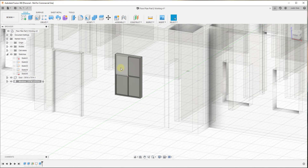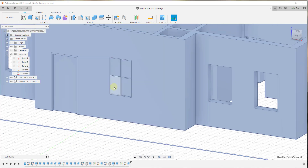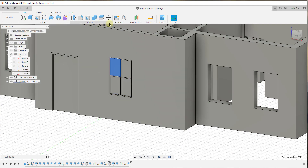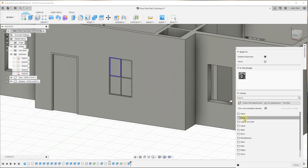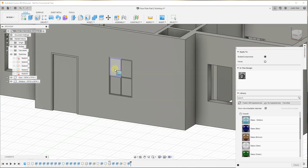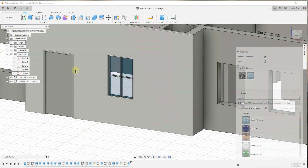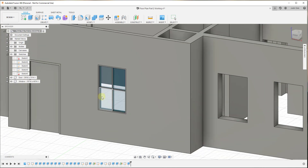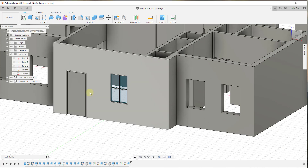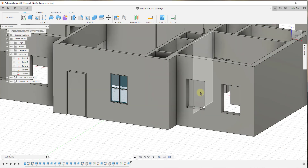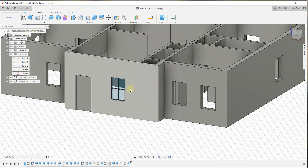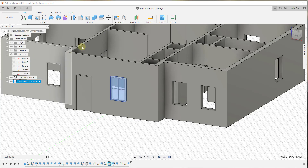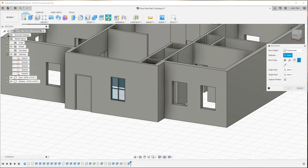Now we have a window in our wall. We can go back and set this to active. One thing we might want to do is apply a glass material to these panes. To do that, go to Modify > Appearance, which pops up the material panel. I'll select a glass material — maybe 'Glass Window' — and drag it onto each one of the glass panes. Now to save time, if you have openings that are the same size, you can take this component and make a copy of it using the Move tool.